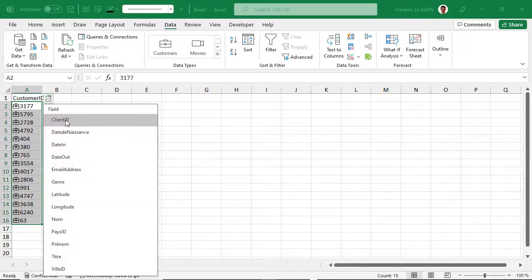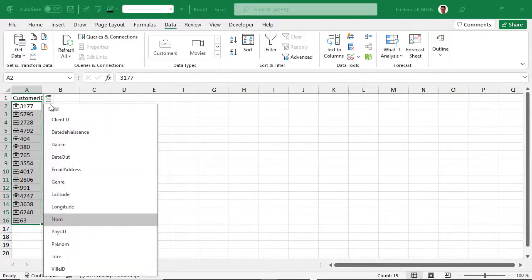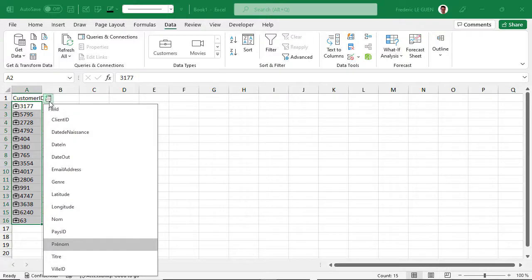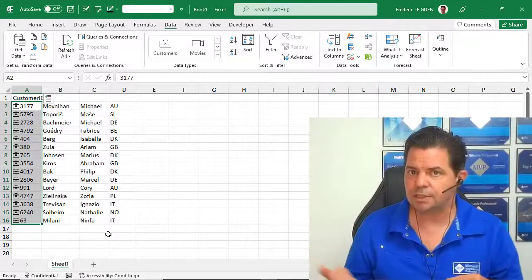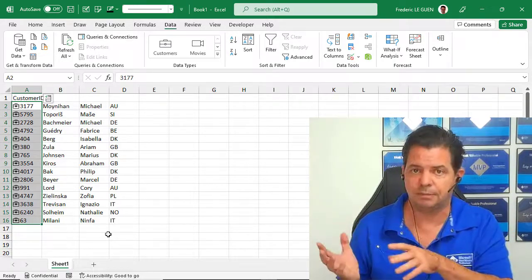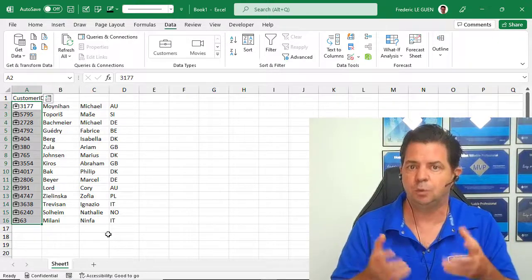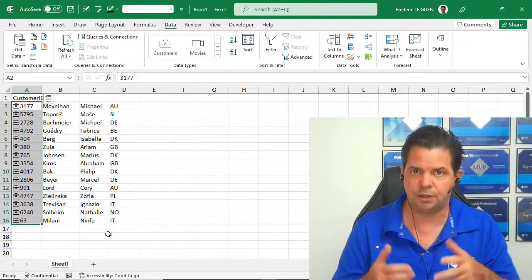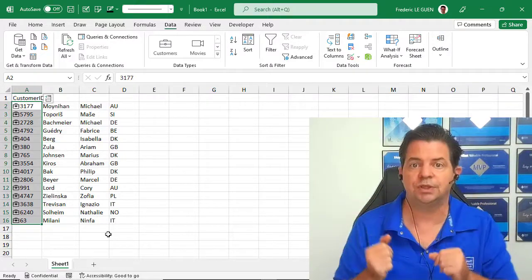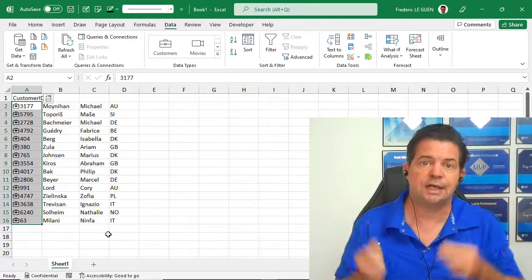Now if I click here I can select the name, I have the name. And also the first name. The country. And so on. It's very simple to transform a table from your SQL database into a data type — you just need to create a data model with Power BI. When it's done, anyone with access to your data model can connect to the table you've created as a data type.